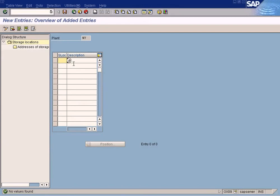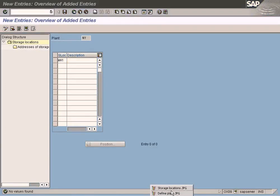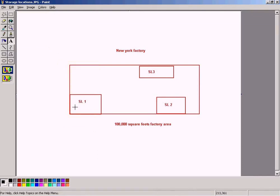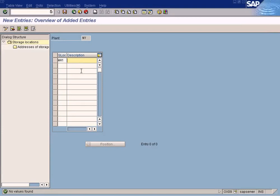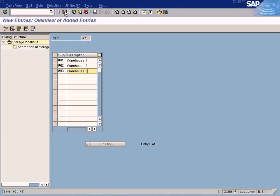Press the New Entries button. You need to enter a new one — just enter SL1, or 'Warehouse One.' The other word for storage location is actually warehouse within a factory; we may have many warehouses, and storage locations can be assigned to each one. So I'm going to use the term Warehouse One, Warehouse Two, Warehouse Three, and press Save. I've created three warehouses for plant NY.